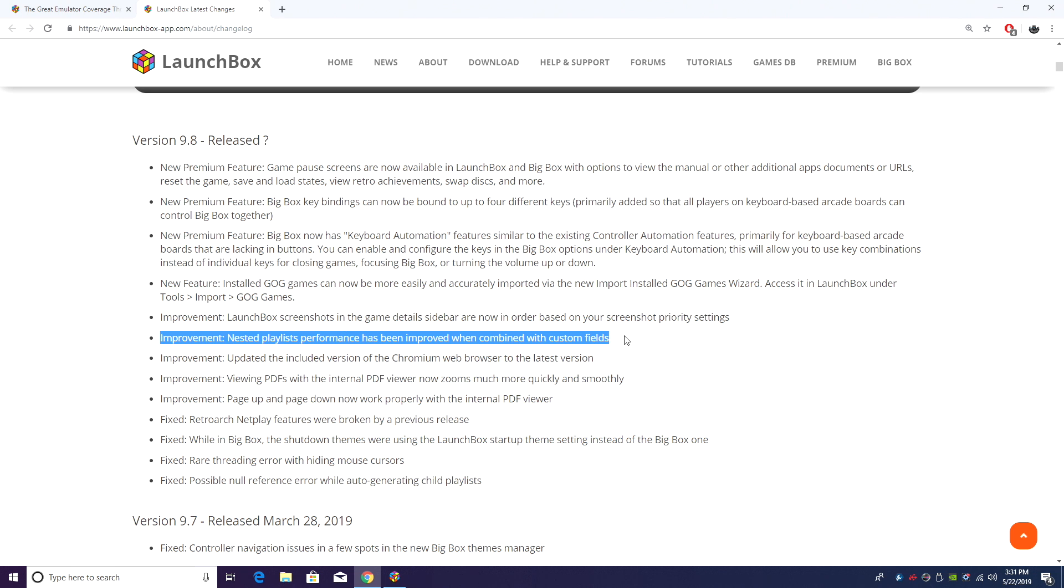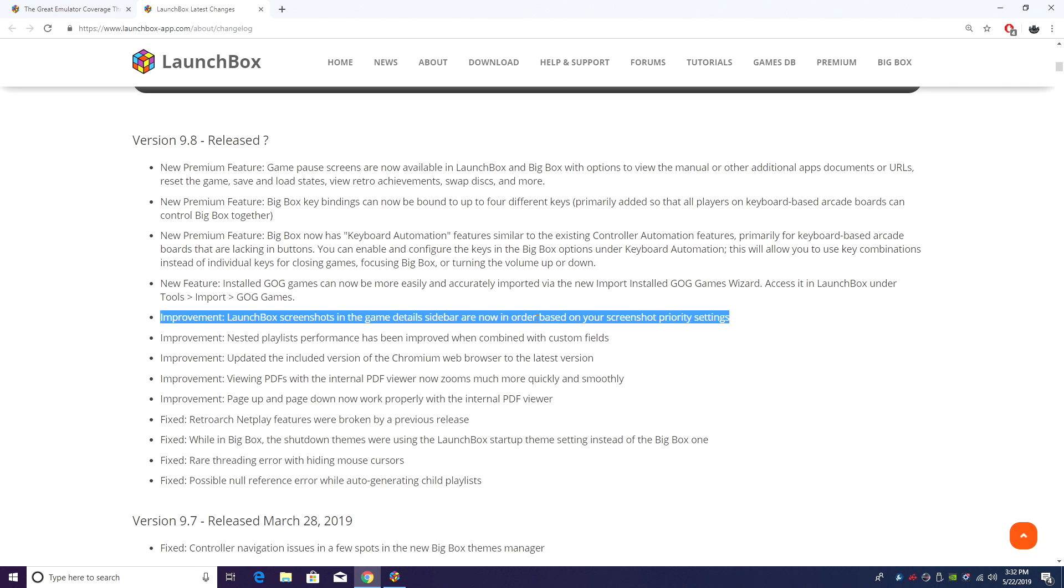Nested playlist performance has been improved when combined with custom fields. And LaunchBox screenshots and games detail sidebar are now in order based on your screenshot priority settings.